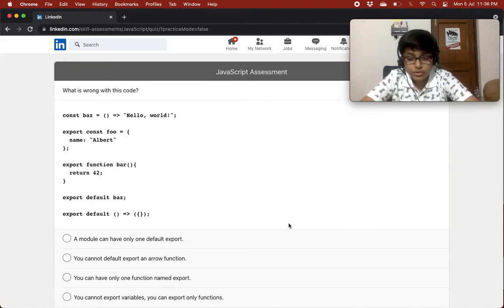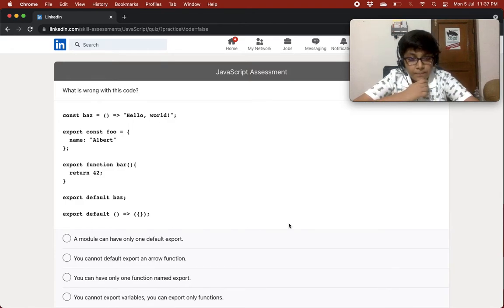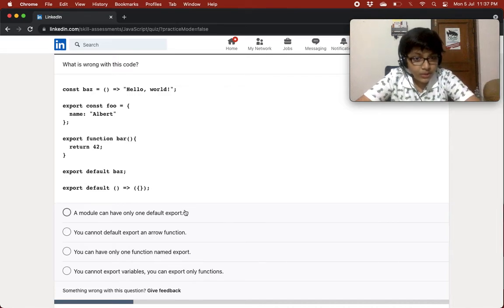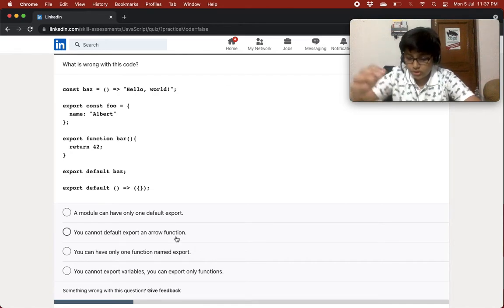Next question: what is wrong with this code? We have const baz as an arrow function returning 'hello world', export const foo with name 'albor', export function bar returning 42, export default baz, and export default arrow function. A module can have only one default export — you cannot have two default exports.